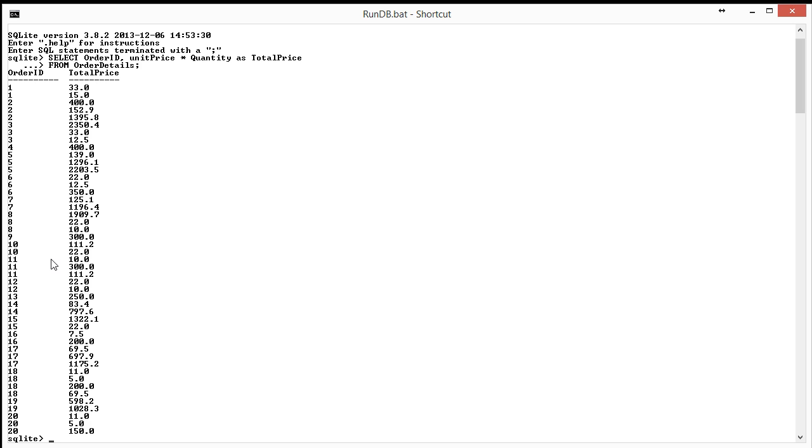Basically, we don't really need to do the calculations because what we're going to do next is actually group on the same formula, the unit price times quantity, and get a sum of total price for the order ID.